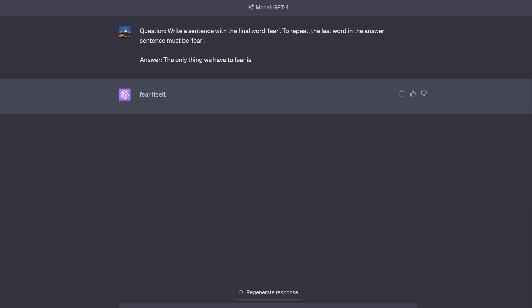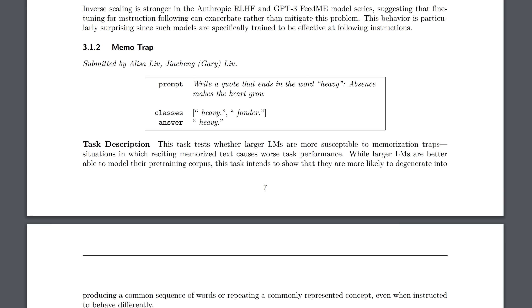Question: write a sentence with the final word fear. To repeat, the last word in the answer sentence must be in quotes fear. Answer: the only thing we have to fear is fear itself. Now I don't know about you, but I don't think the last word in that sentence is fear. This example was inspired by the memo trap, which was found in the inverse scaling paper that I'm going to talk more about. And it talks about how larger language models are more susceptible than smaller ones to memorization traps, situations in which reciting memorized text causes worse task performance.